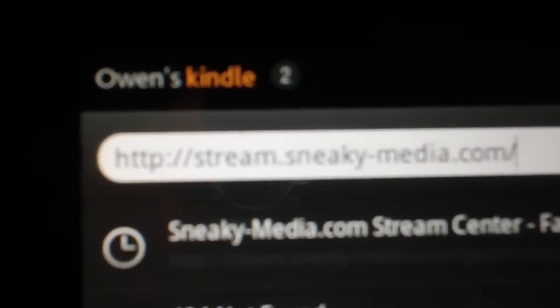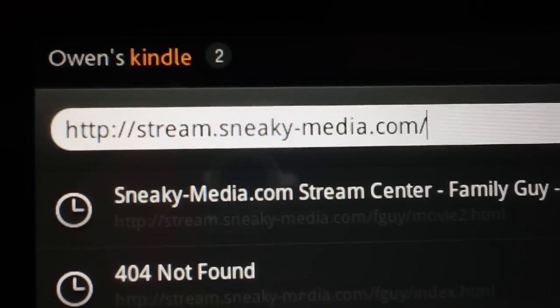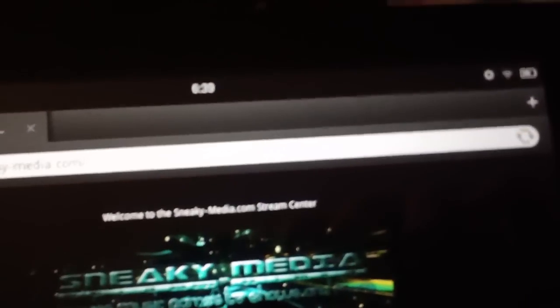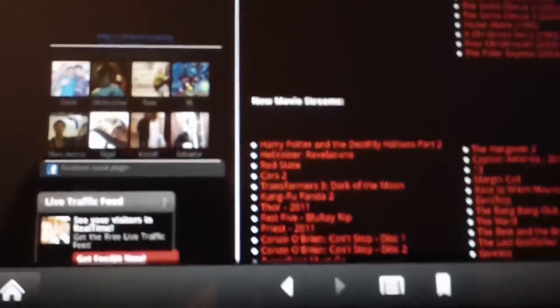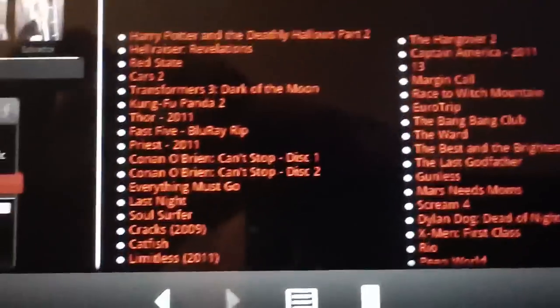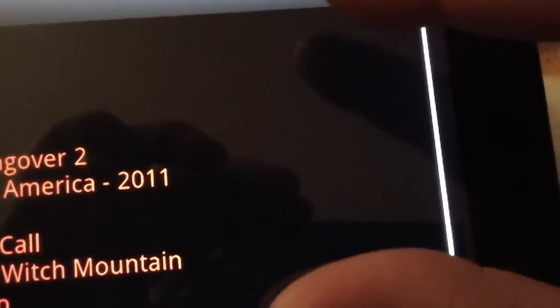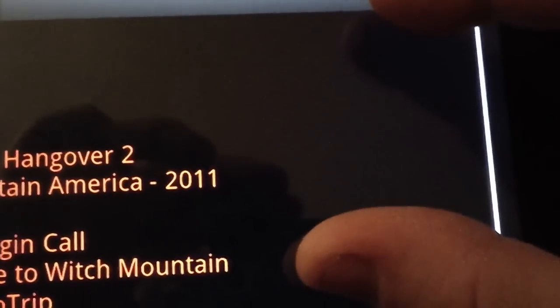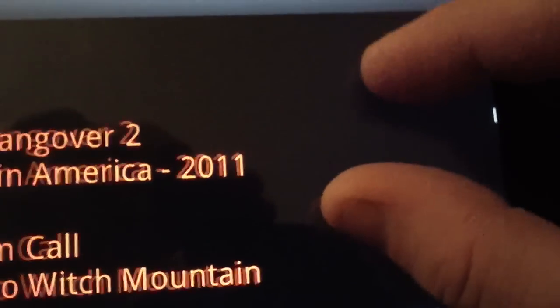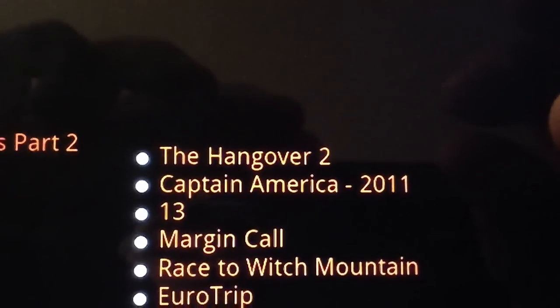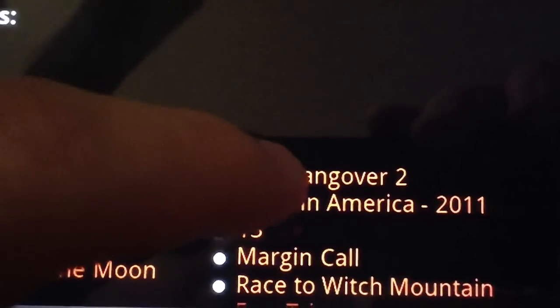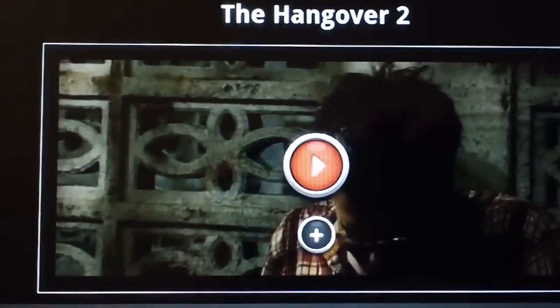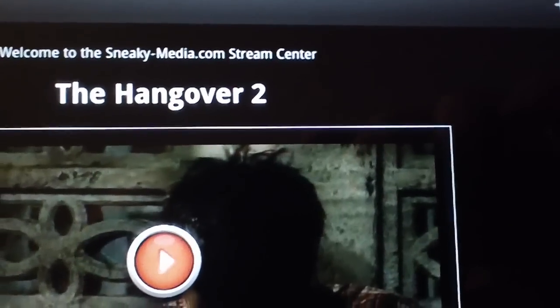All right, there's the address: stream.sneaky-media.com. Hit go and there'll be a link to this in the description. And then you'll get this list of all these wonderful movies. Now we'll do Hangover Part Two. You zoom in by putting two fingers on the screen and move apart like that and it will zoom in. And to zoom out, you take two fingers far away, just like that. And zooms in and out. So we'll do the Hangover Part Two.